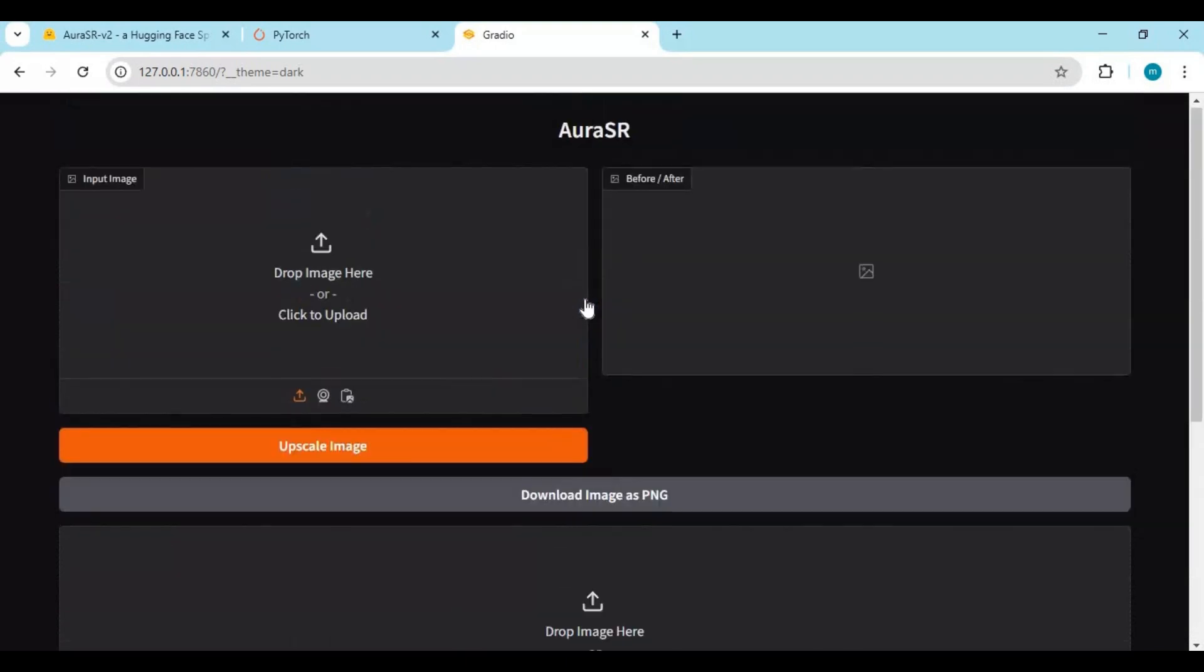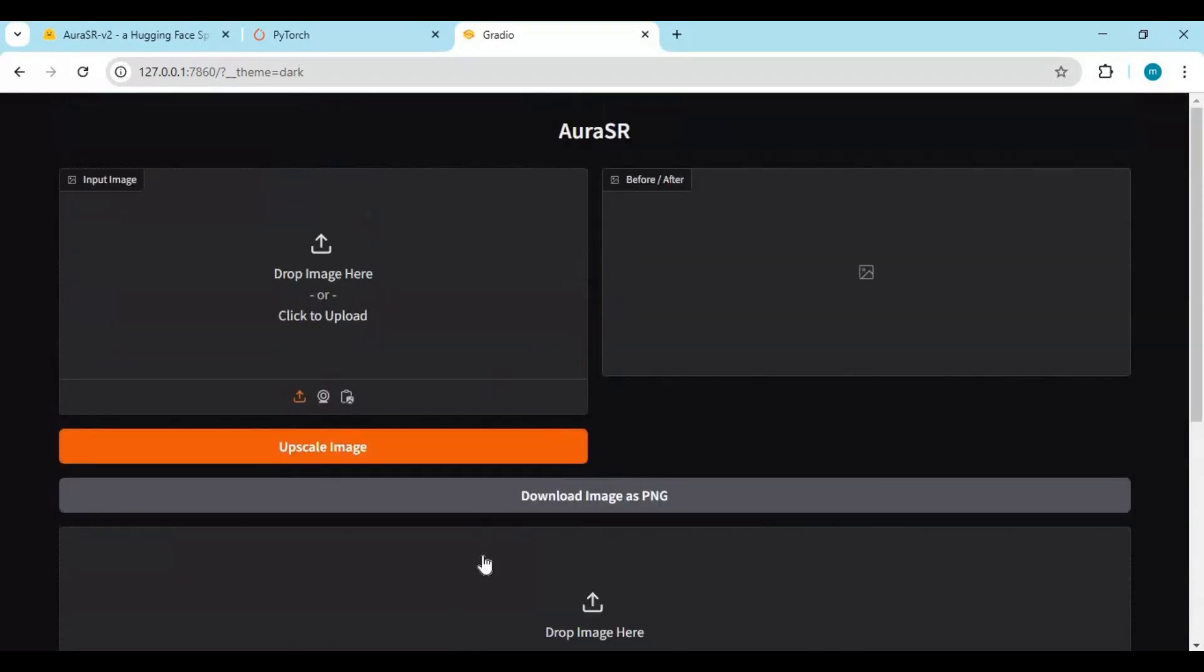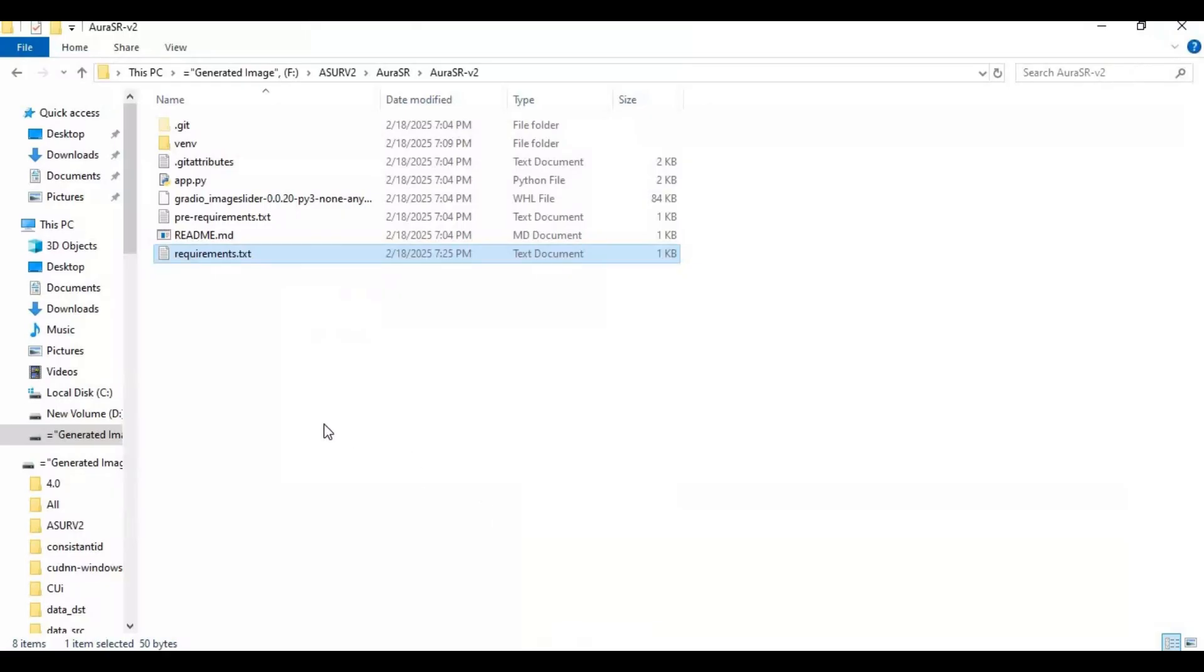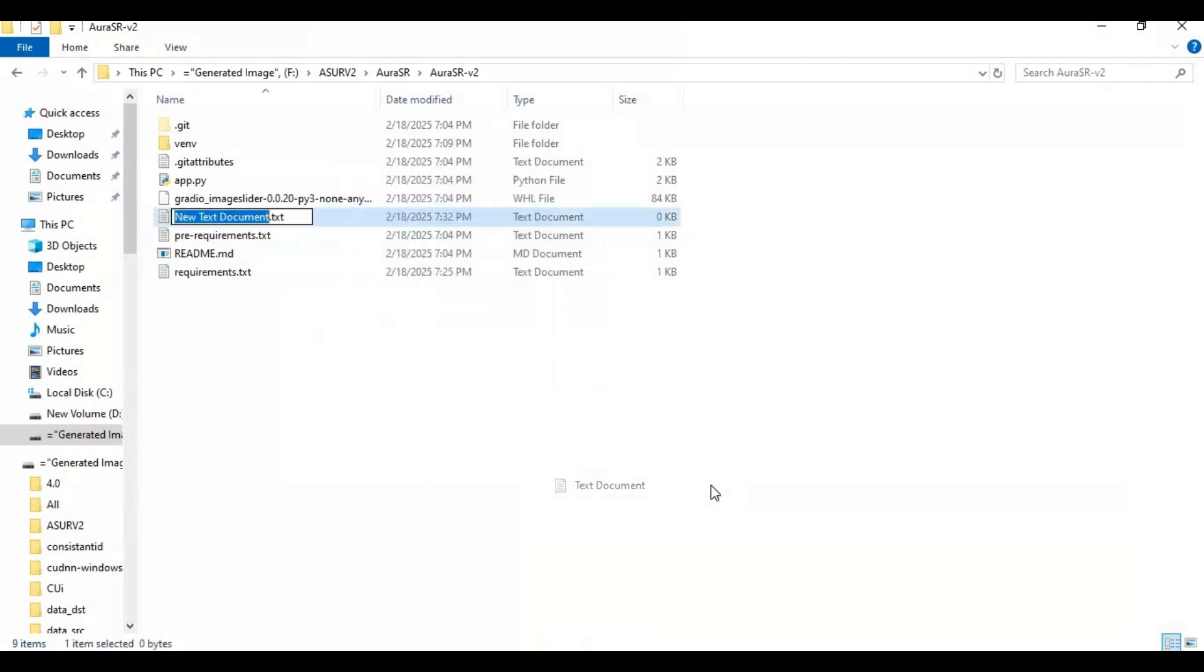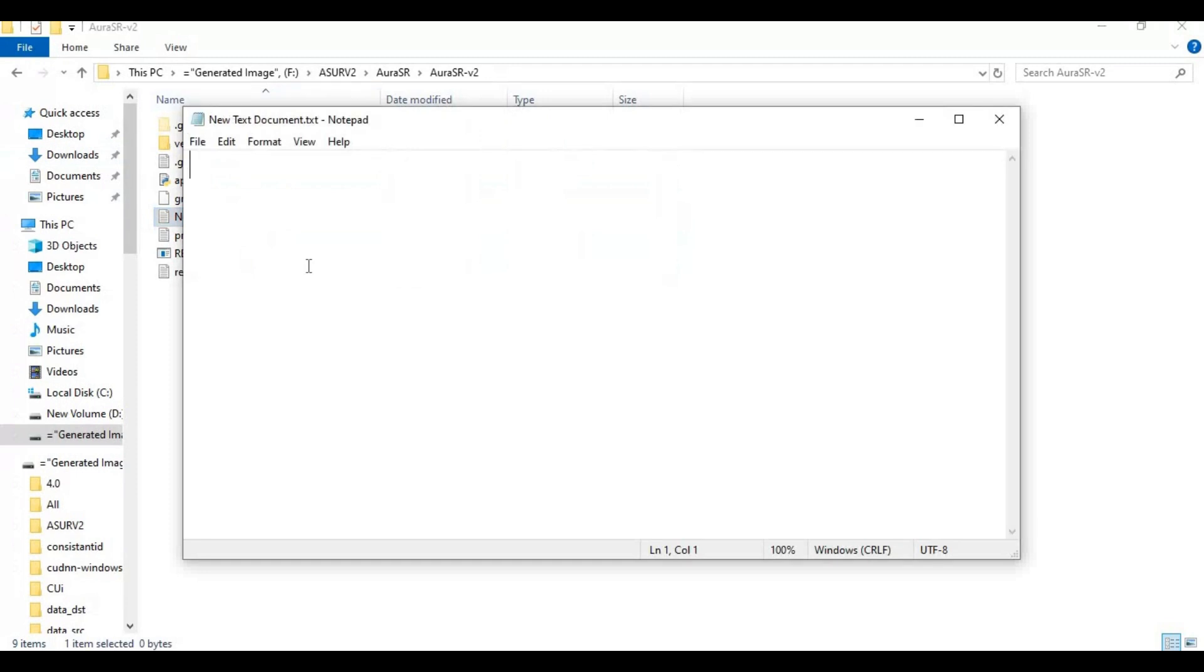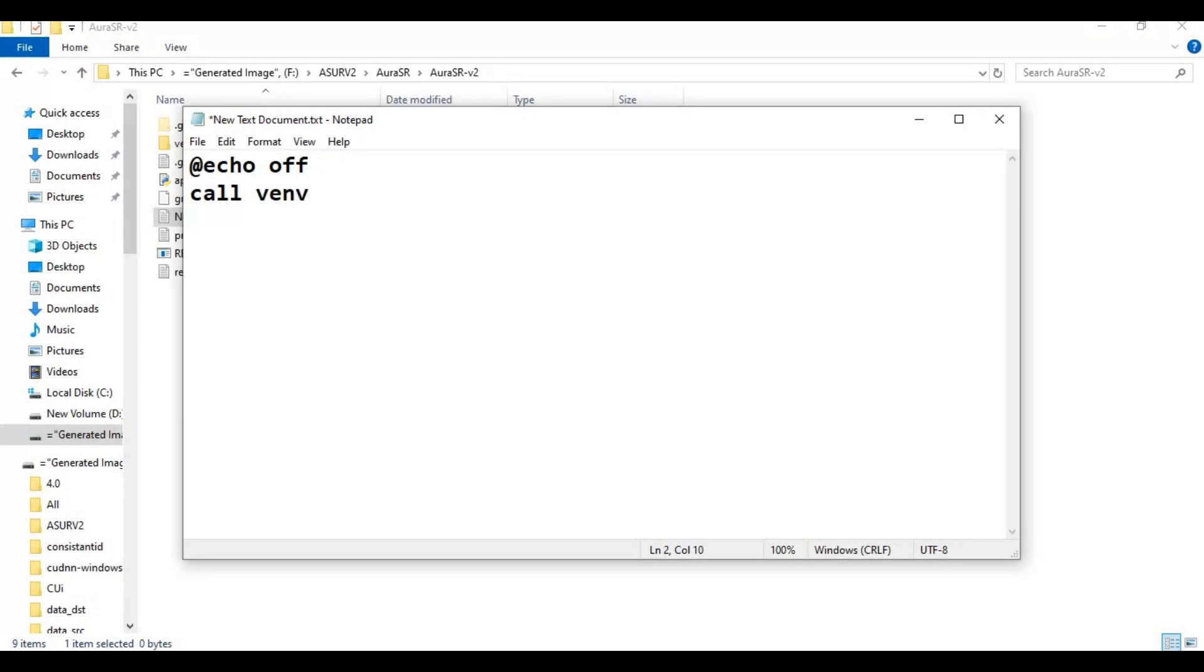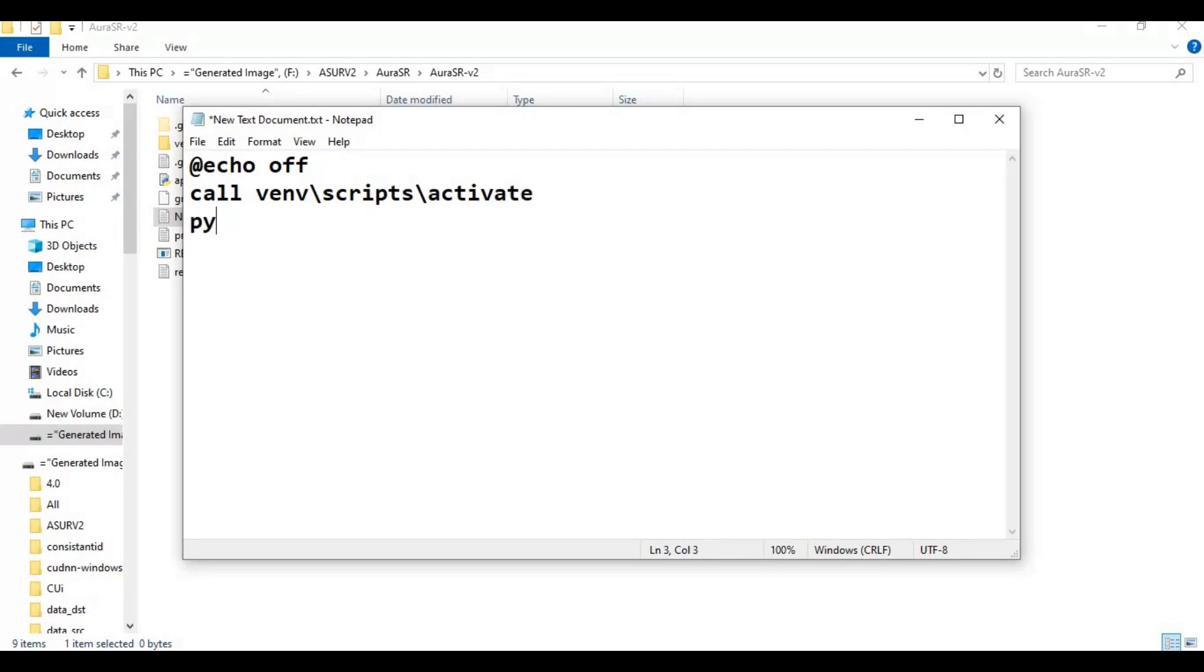To easily run this again, make a bat file of this. Go to the main folder and create a new text file. Open the text file and type code as you see. Save this file as run.bat file.